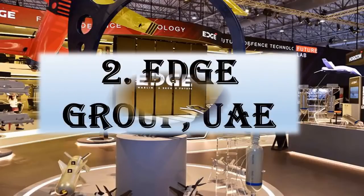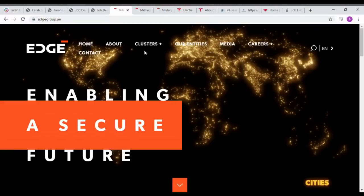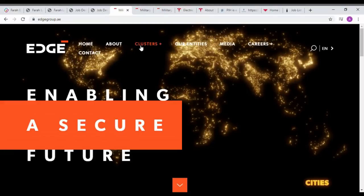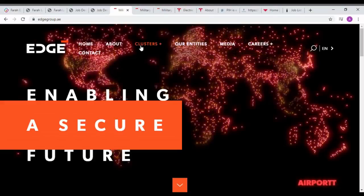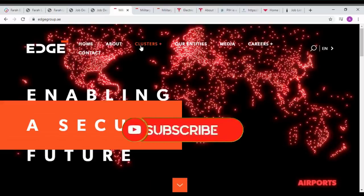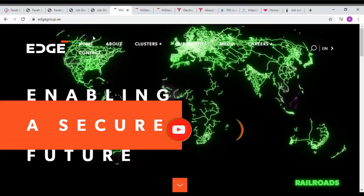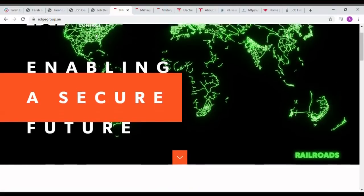Next one is Edge Group UAE. Edge Group is a combination of 25 state and private firms and will look to tackle cyber and drone threats. Now it is one of the Middle East's biggest defense groups. It's a new defense chain in the Middle East.